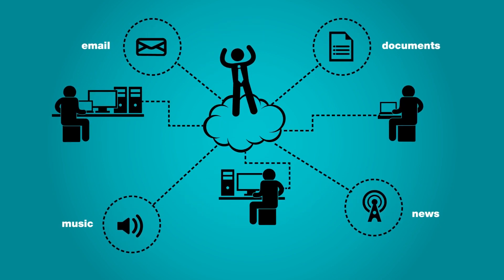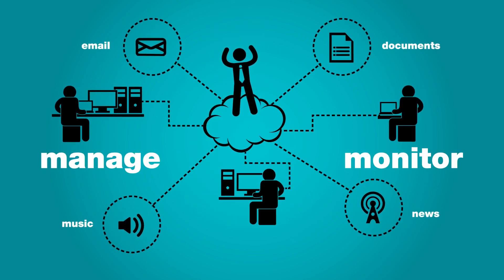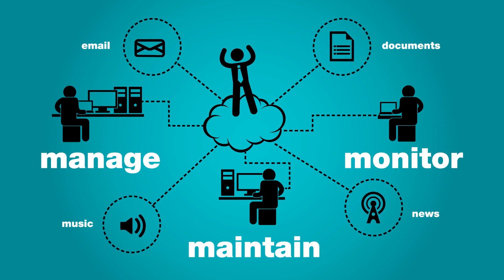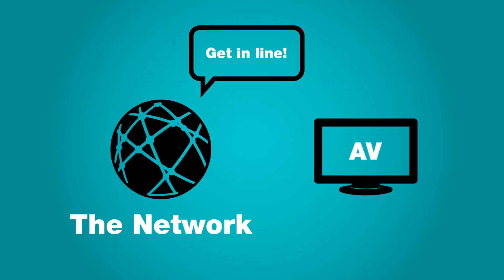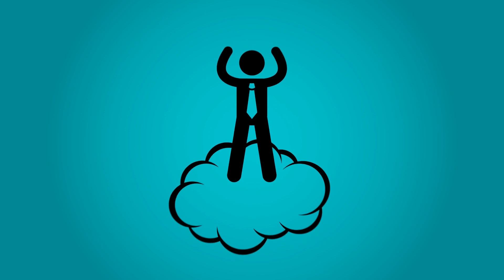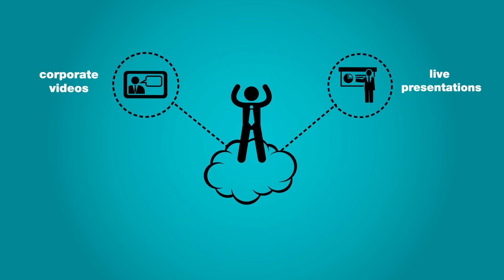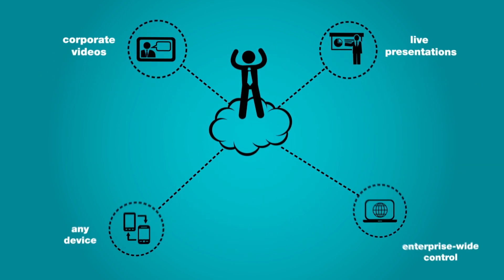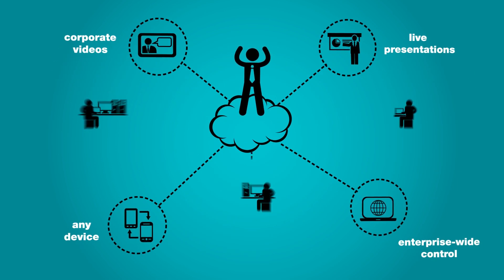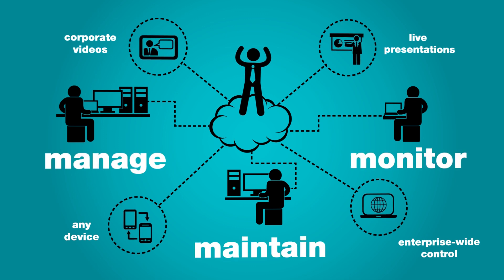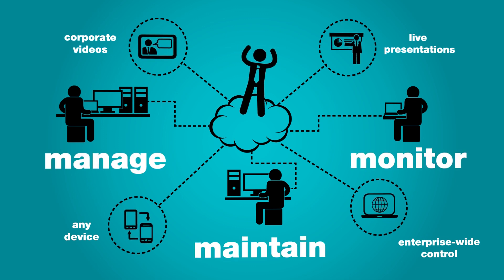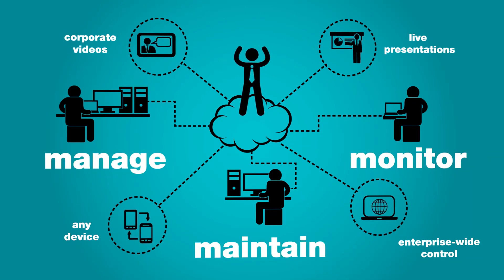and leave it to the IT guys to manage, monitor, and maintain everything we need to keep working. And this move to the network hasn't left AV systems alone. These days, users expect to view video anywhere, control their AV systems from anywhere, and leave it to the IT guys to manage, monitor, and maintain everything they need to keep working.